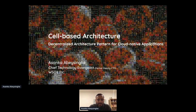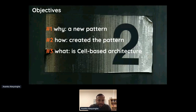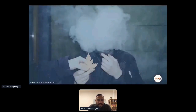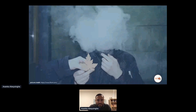I'll continue from where Eric stopped because this is nicely connected — what he spoke about autonomous teams and exposing APIs — because the pattern I'm planning to explain here nicely connects with what he explained as well. So what I'm planning to do during the next 20 to 25 minutes is explain why we created this new pattern and how we created it. I published this paper in 2018 in the summer. After I published the architecture paper, I got invited to many architecture conferences to speak about this topic, and because of the topic, a lot of people came inside the room.